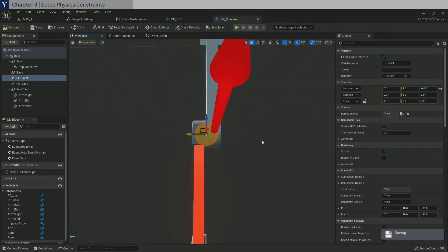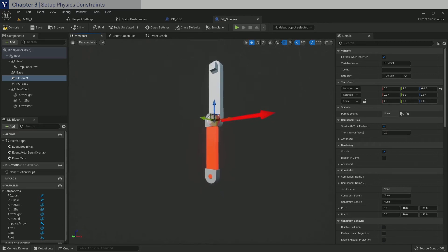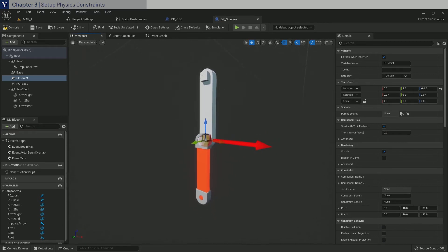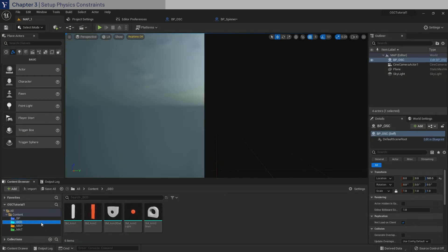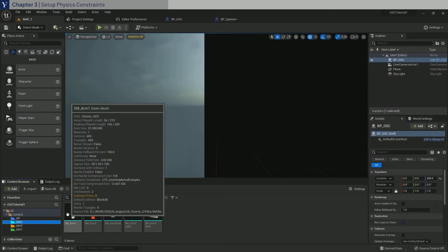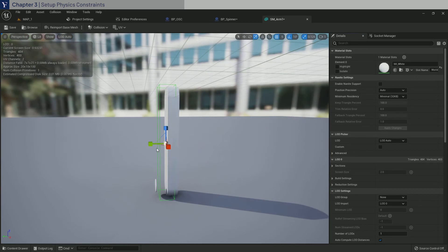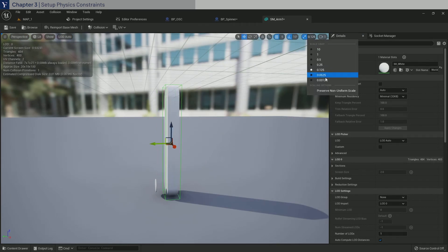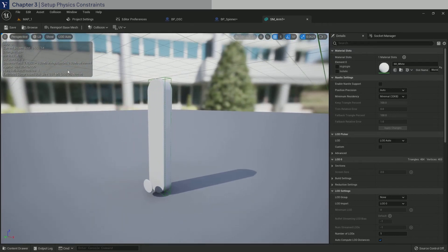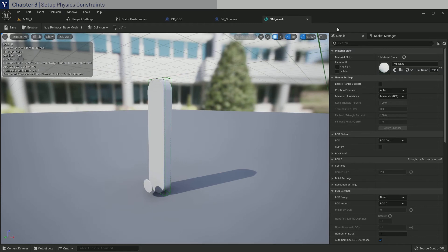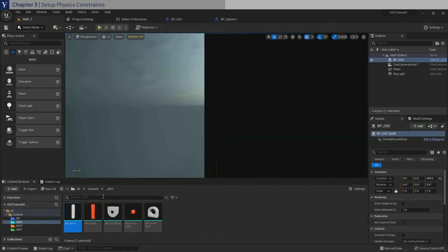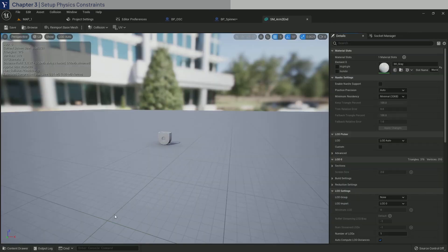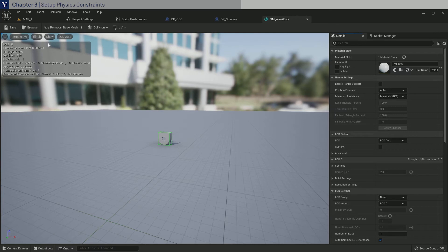Before we start setting up the constraints, the Arm1 and Arm2End meshes need to have collision meshes, in order for the physics constraints to work. So go back to the content browser, in the geo folder, and open Arm1. And give it a box collision. And look, it doesn't have to be accurate, but try to get it as close to what I have here. Scale it down a bit and move to the center of the arm. Save, close it down. And then next, open Arm2End. Give it a box collision. And save and close it down.